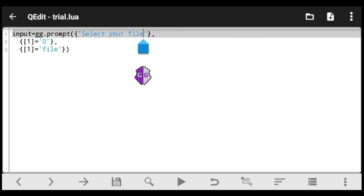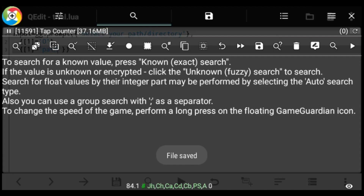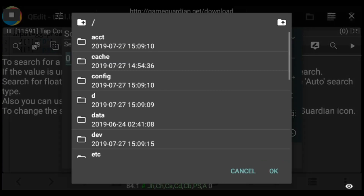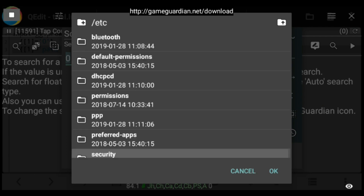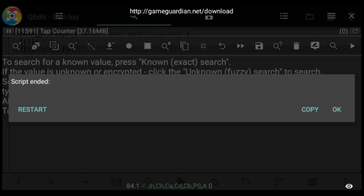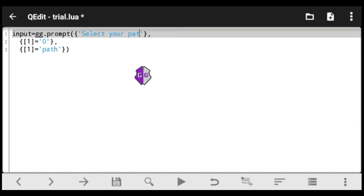Next, if you want the user to specify a directory — maybe to auto-download something or save a file — use 'path' instead. Change the prompt to 'Select your path or directory' and replace 'file' with 'path'. When we execute, it's similar to the file selector but allows selecting a directory path, such as the root /etc path.